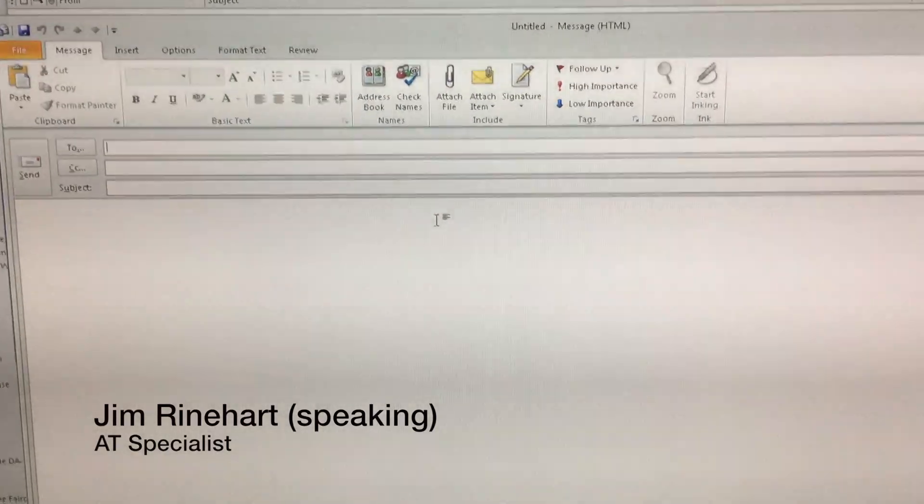Hi, my name is Brian Norton with the INDATA Project at Easterseals Crossroads. Today Jim Reinhart is going to take a look at JAWS 18, or 2018, with Outlook — specifically Outlook from Office 365 — and take a look at some of the things you can do to make it work a little bit better for you.